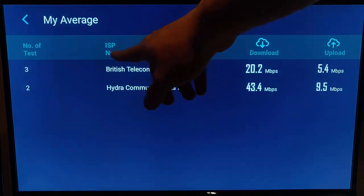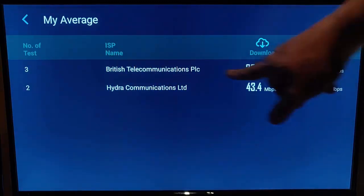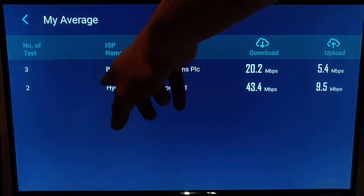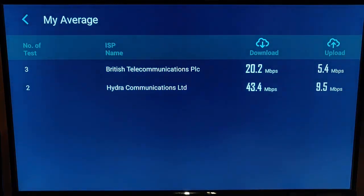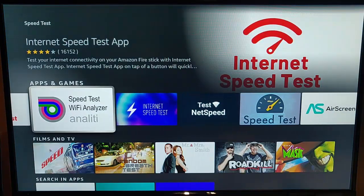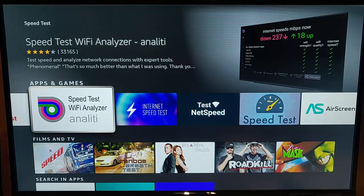That result there is a speed test without my VPN switched on, and this one is with my VPN switched on. That's why we've got two different speed tests — it was connected to two different networks whilst running the speed tests at different times. So the next one we're going to look at is Speed Test Wi-Fi Analyzer by Analyti.